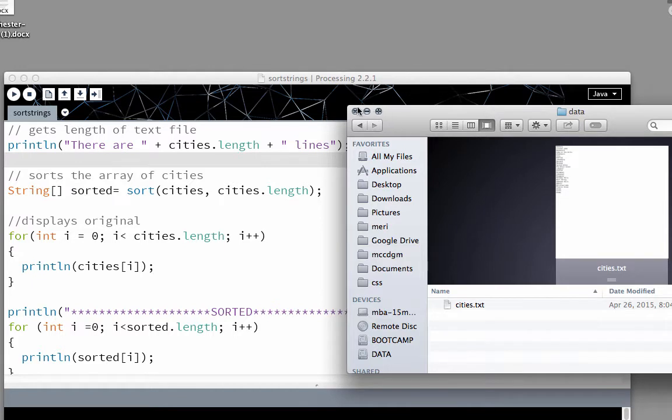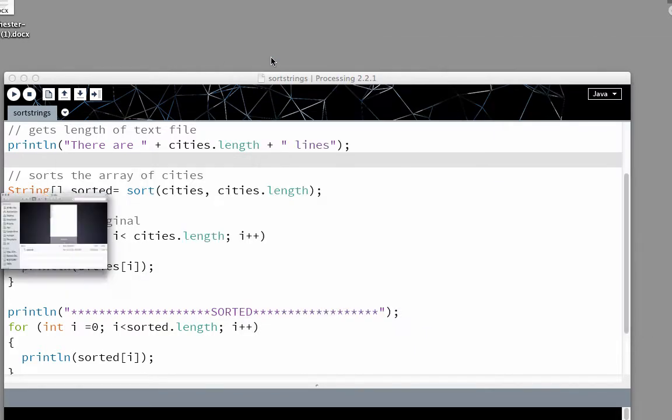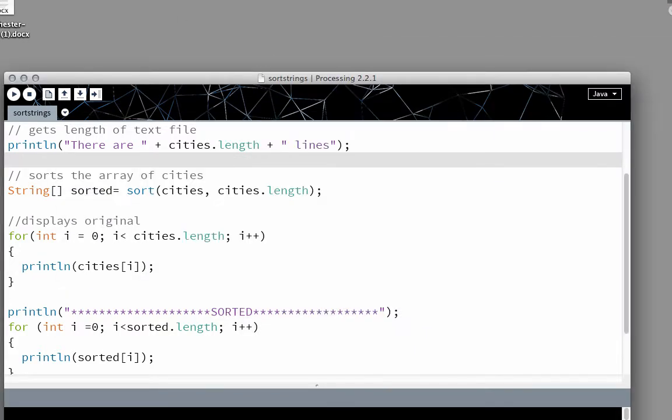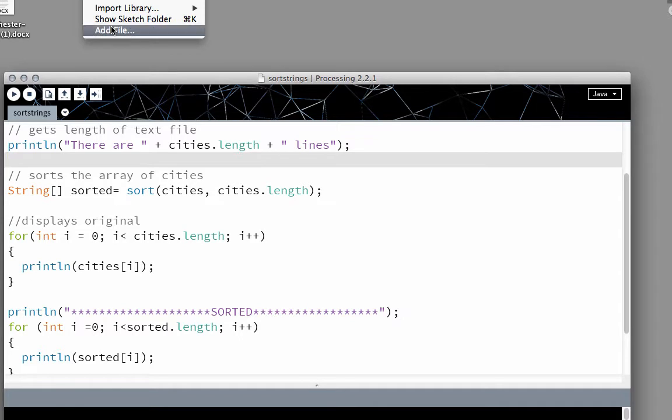To get set up, you're going to create your processing file. And you'll need to make sure that you have added to your data file. So you'll want to go to Sketch, Add File.